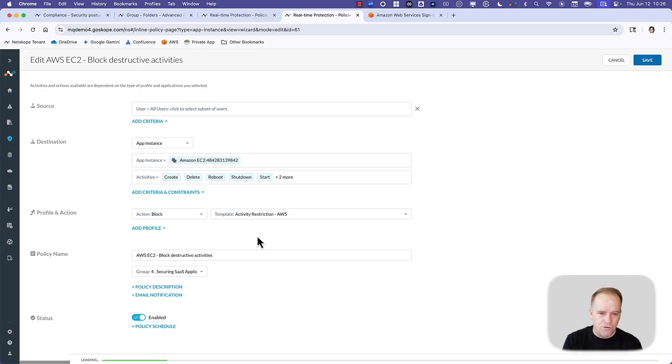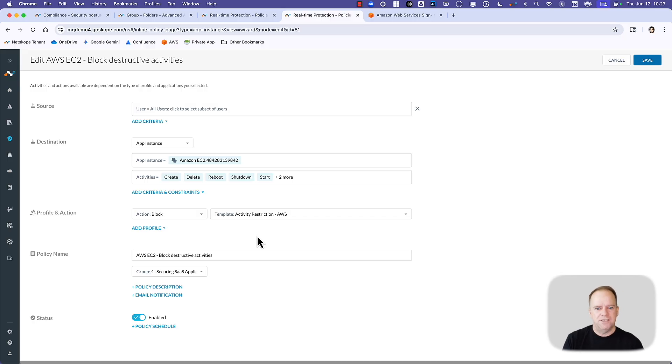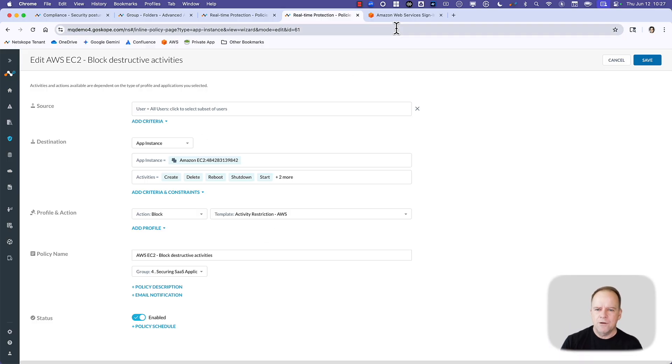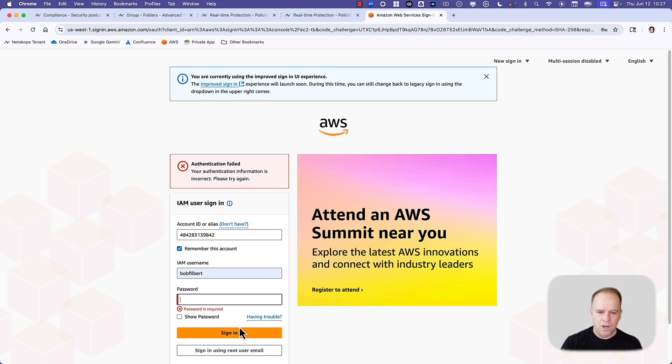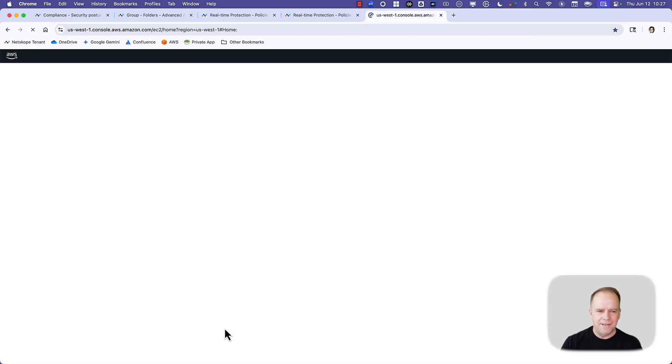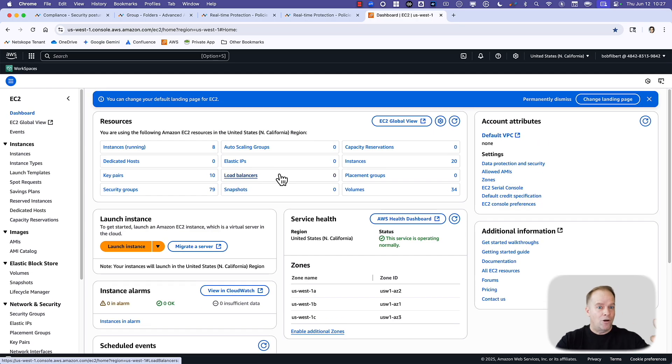Now, traditionally, you'd use IAM controls to control that, but what happens is there's misconfigurations, there's over-privileged access. So this is another layer of controls on top of that. If I go back to my AWS account, and this time I'm going to go ahead and log into the corporate account, it's basically detected in this case that this is the corporate account, so it allowed me in. Netscope allowed me in.